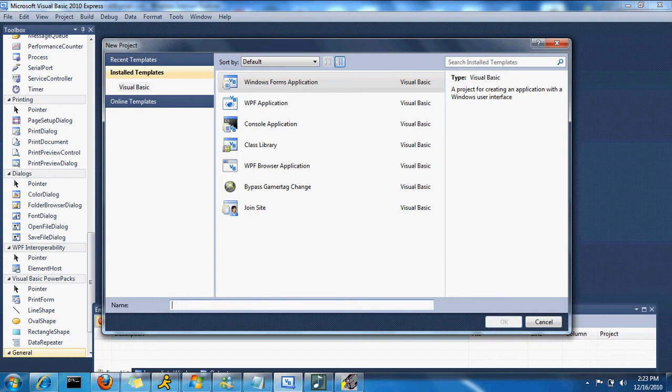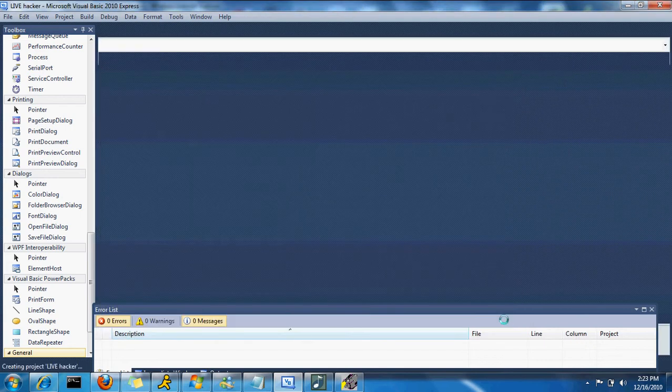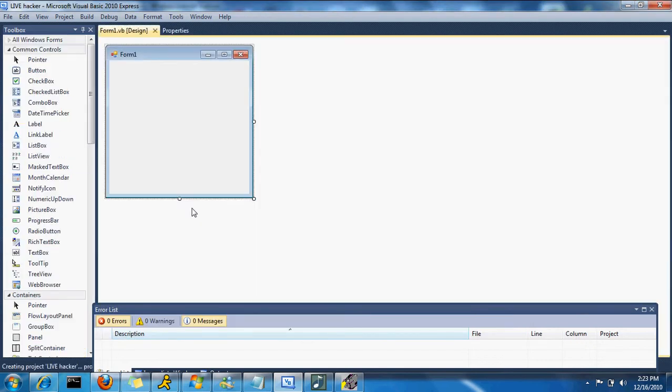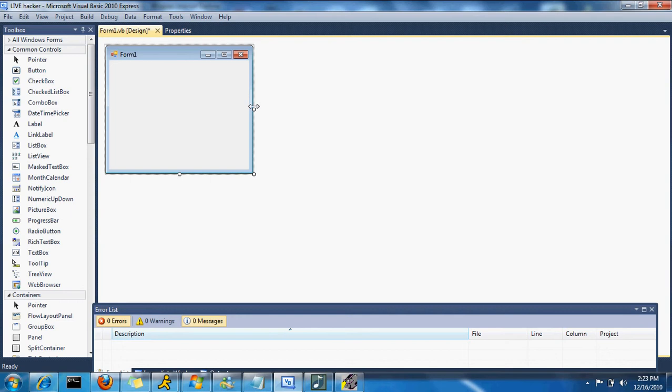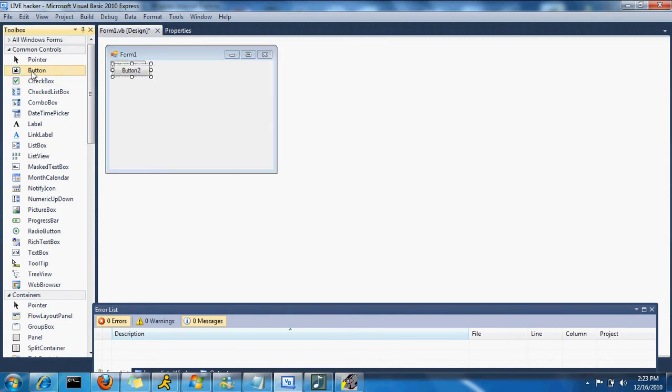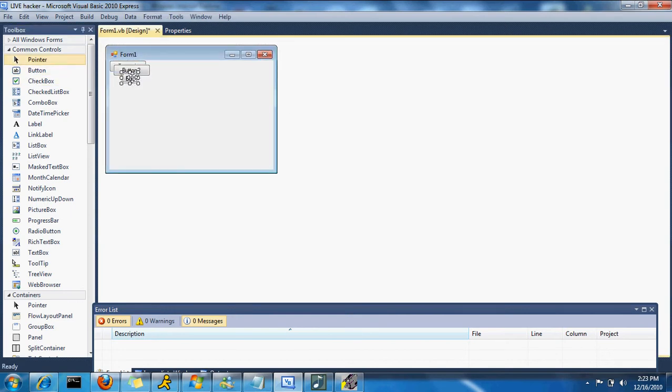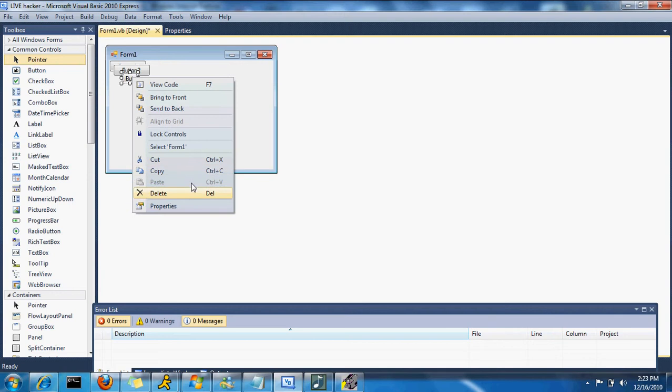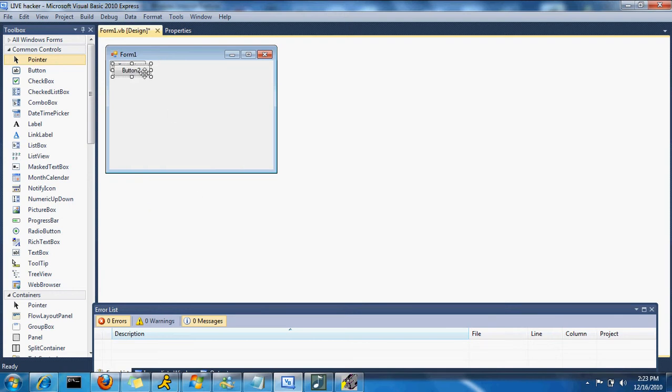Alright, so now you're going to want to name your project. I'm going to name mine Code, or I'm going to name it Live Hacker. You're not wanting to name it something too obvious like what I just did because they will find out the name of it, but for now I don't really care because I'm not going to use this.